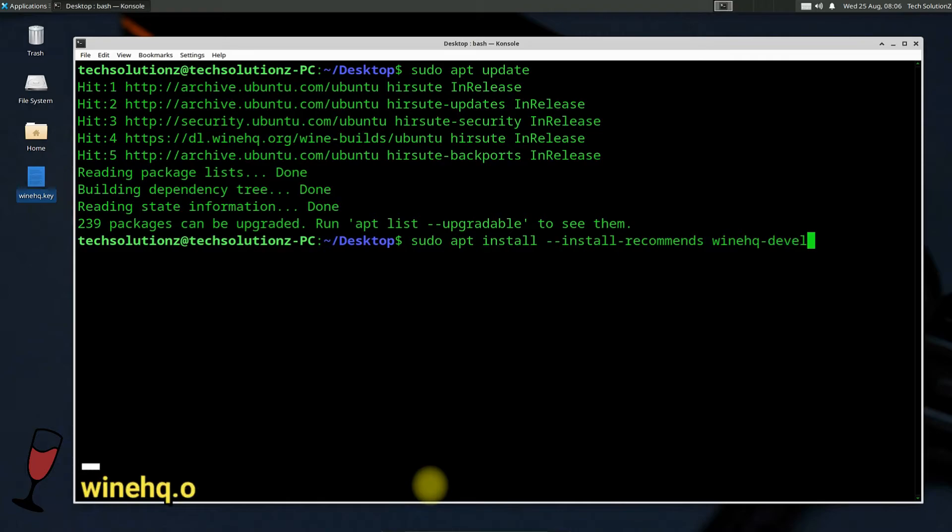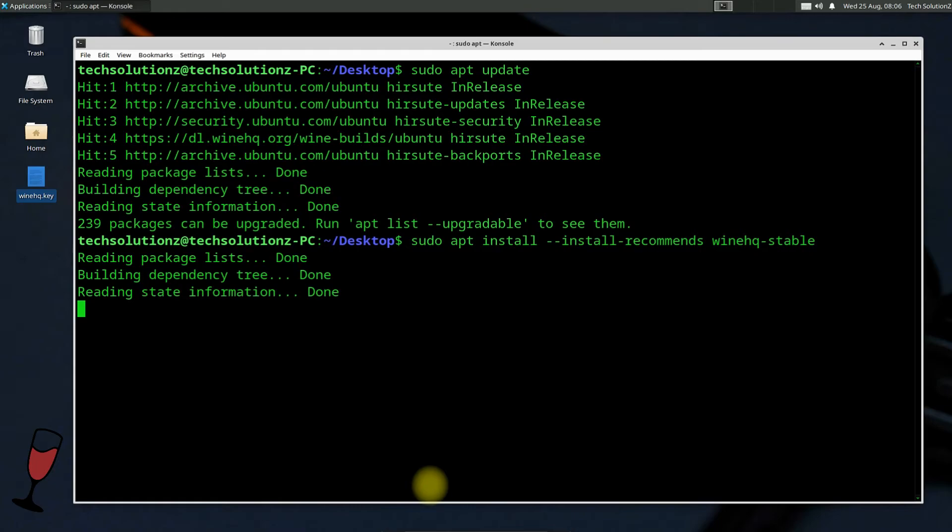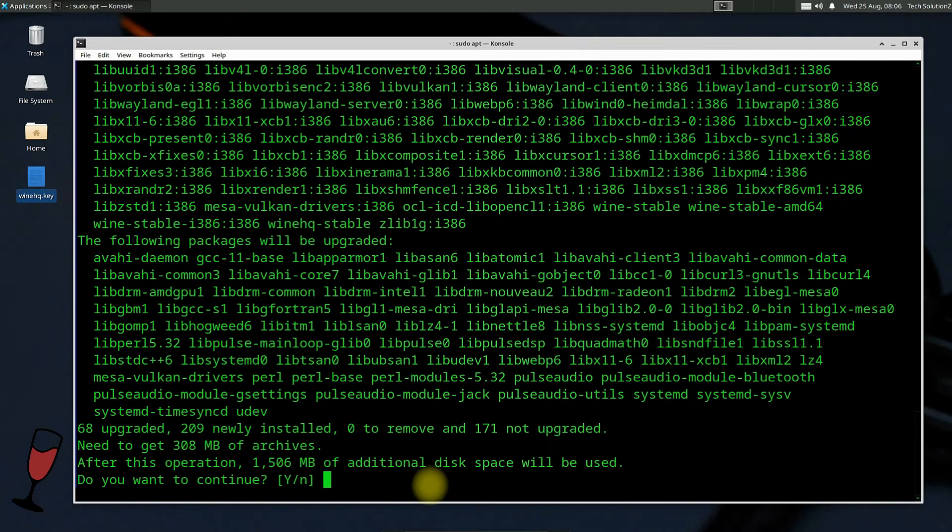You can get the version info from WineHQ official website. Let's install the stable build. You must allow the install to continue.